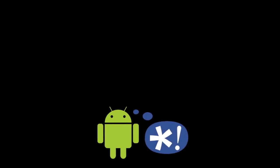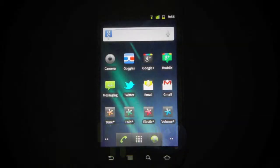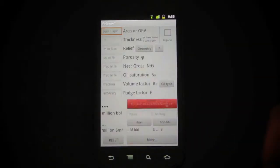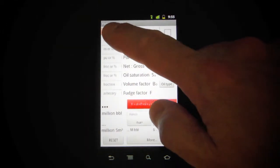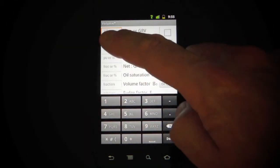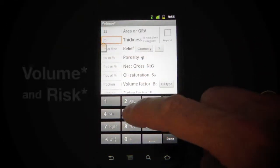Hi, this is a quick look at Agile's app volume version 2.0, which now has a helper app, RISC, to help you calculate with probabilities.